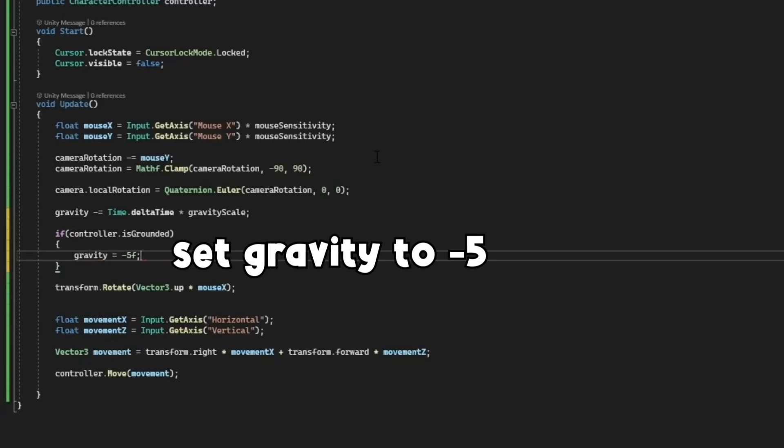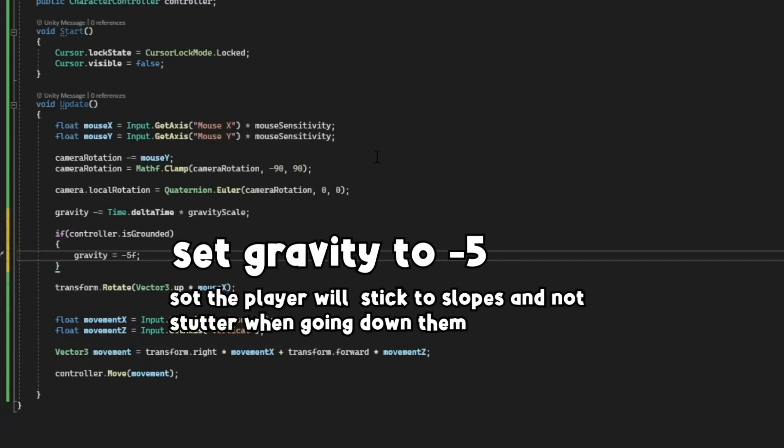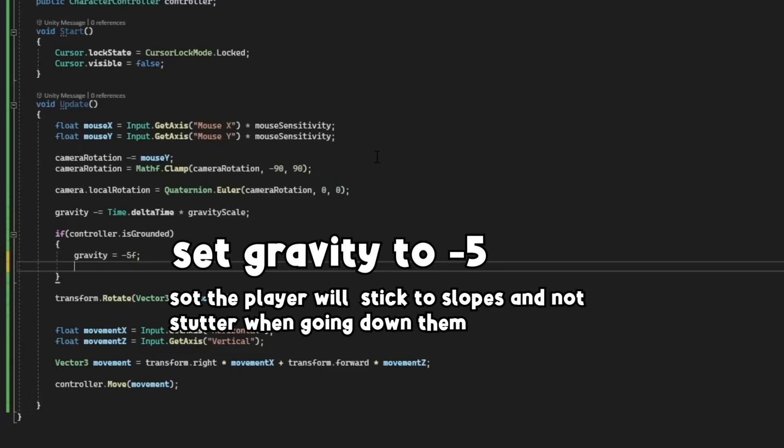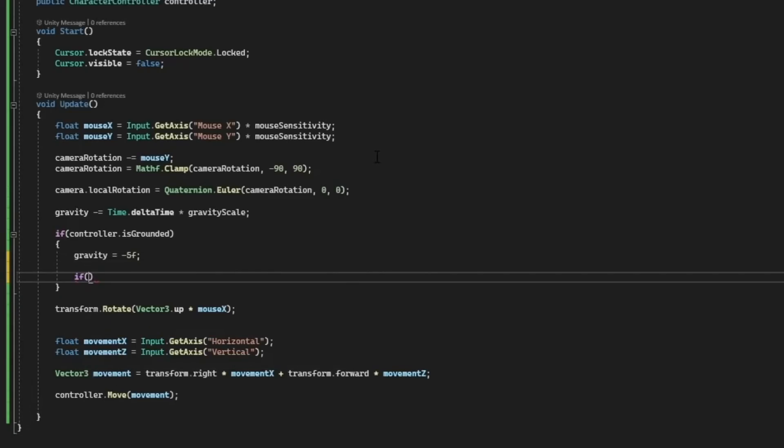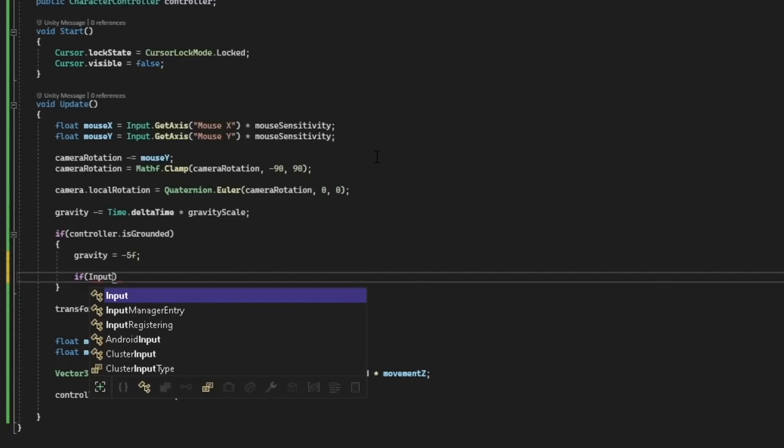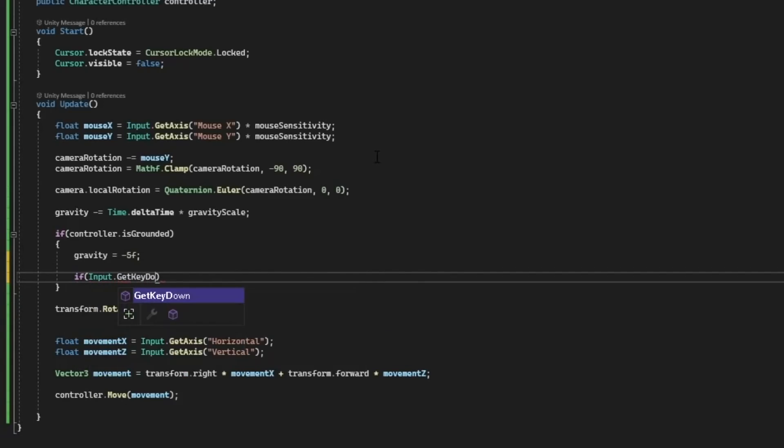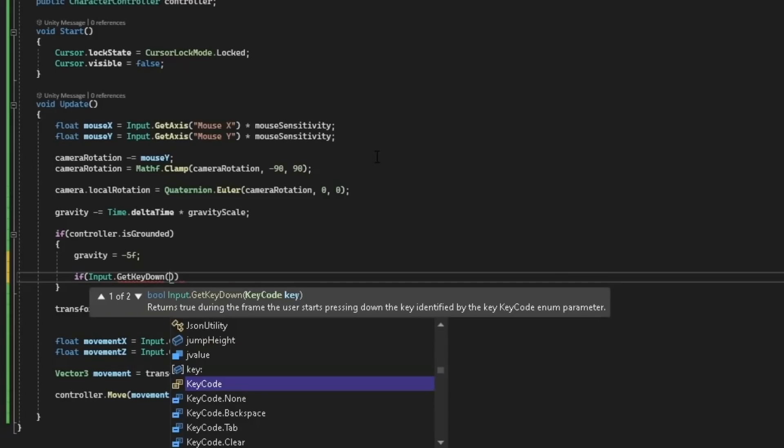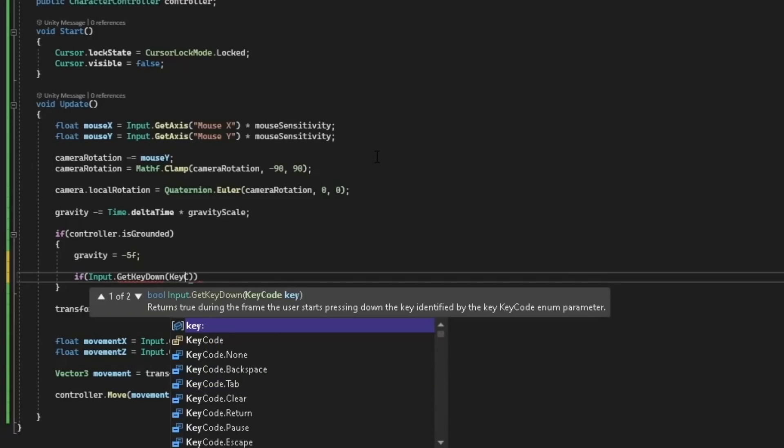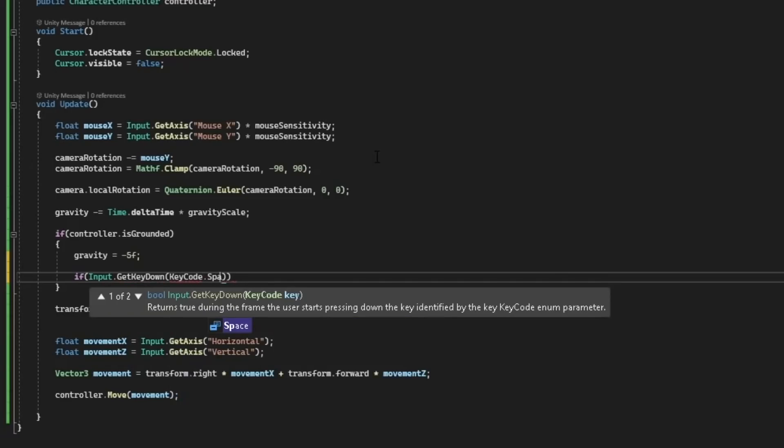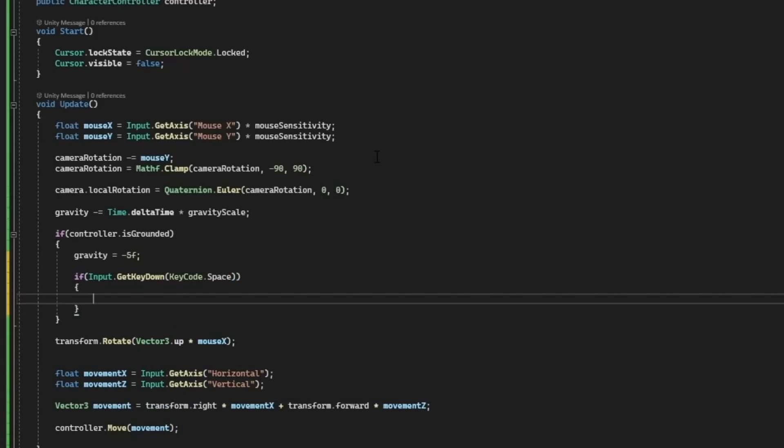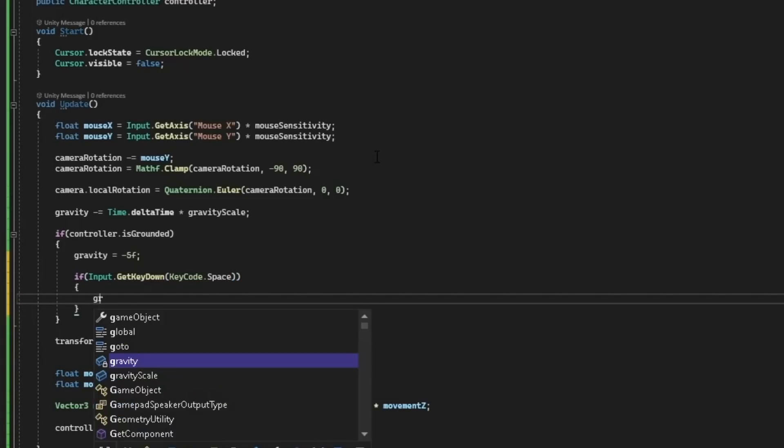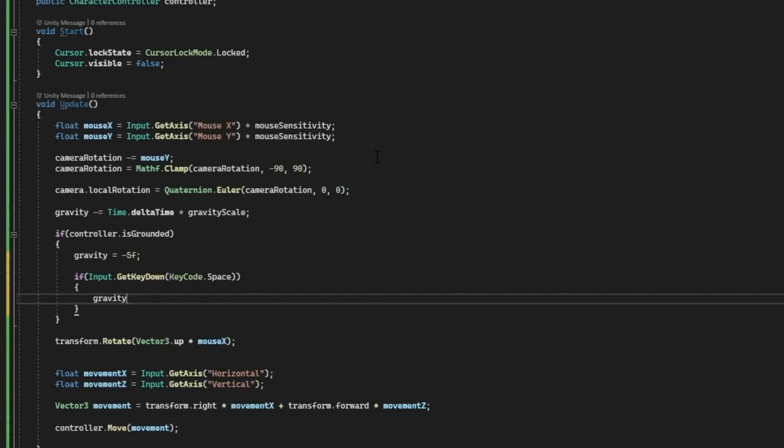And then we can add jumping if we are pressing the spacebar. So if input.get key down keycode.space, if the spacebar is pressed, let's set gravity to jump height.